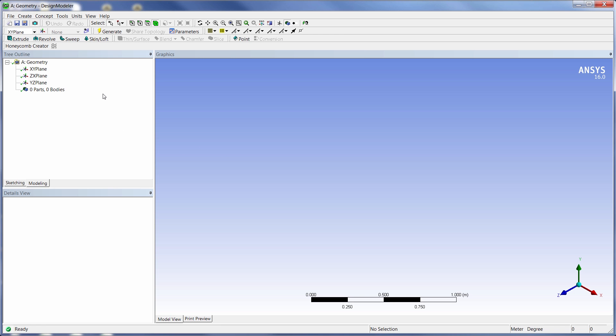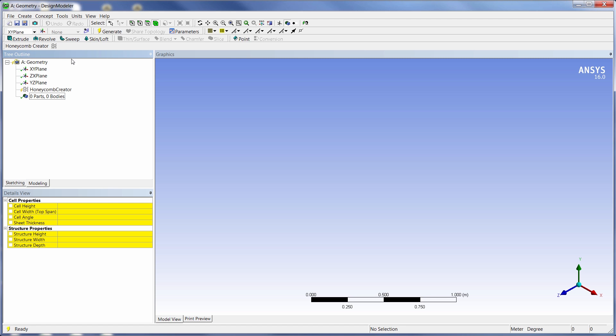Once the extension is loaded, we come into Design Modeler and we see we have a new toolbar and button that has a little honeycomb graphic on it. And when we hit this button, we get our new feature called the Honeycomb Creator.